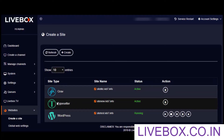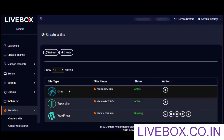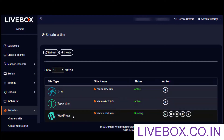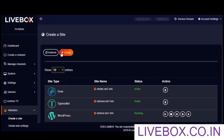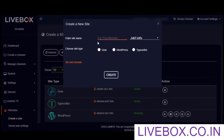If you have Livebox in hand, then you don't have to worry about website hosting as you can create a number of sites of different types. To create these sites, follow these steps: first, click on the create button, then give a name for your site, select whichever website type you want, and finally click on the create button.